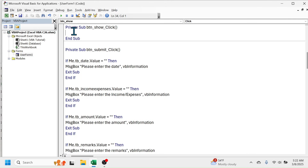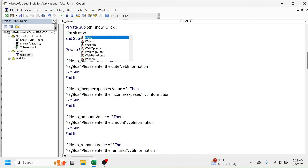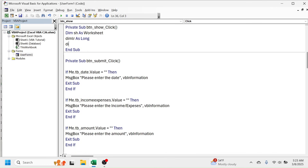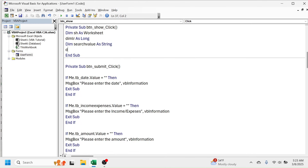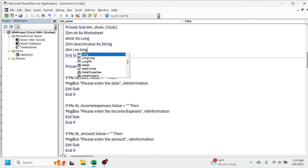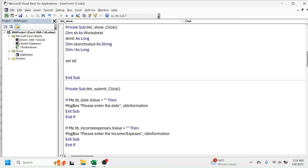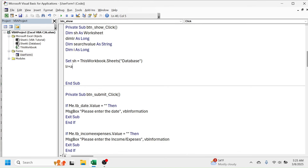To display the values in the list box that match the search criteria, first define the required variable names: 'Dim sh As Object', 'Dim lr As Long', 'Dim search_value As String', 'Dim i As Long'. Now set the values for each variable: set 'sh' equal to 'ThisWorkbook.Sheets("Database")'.